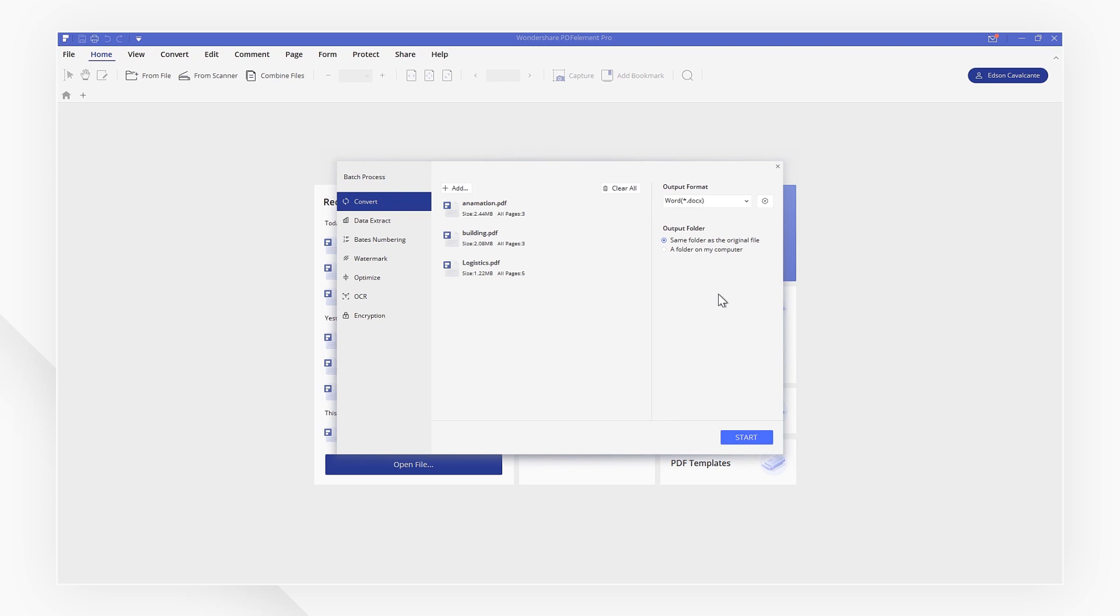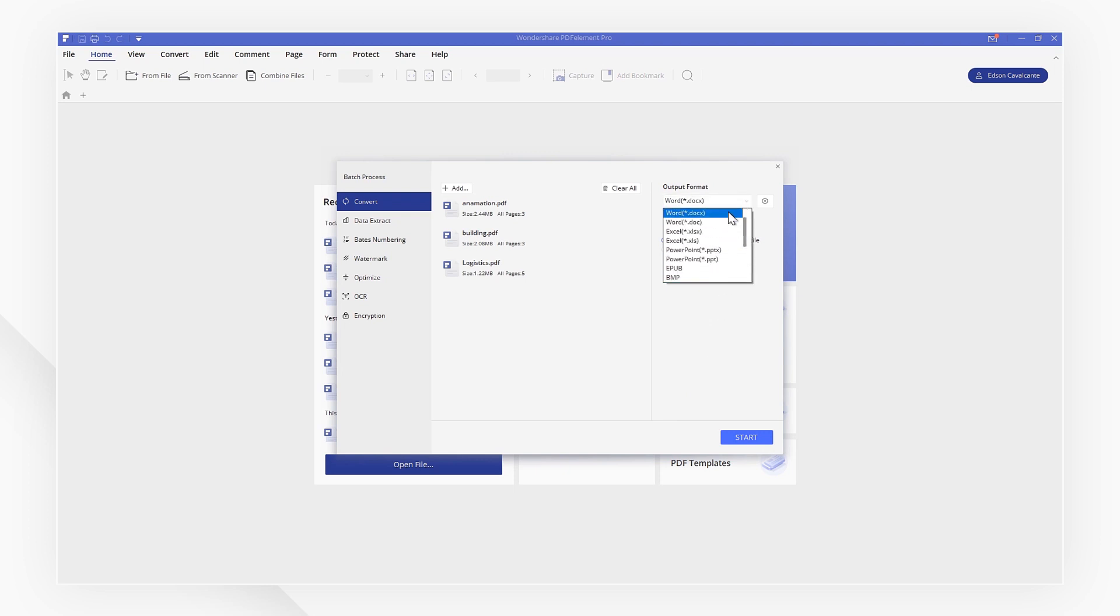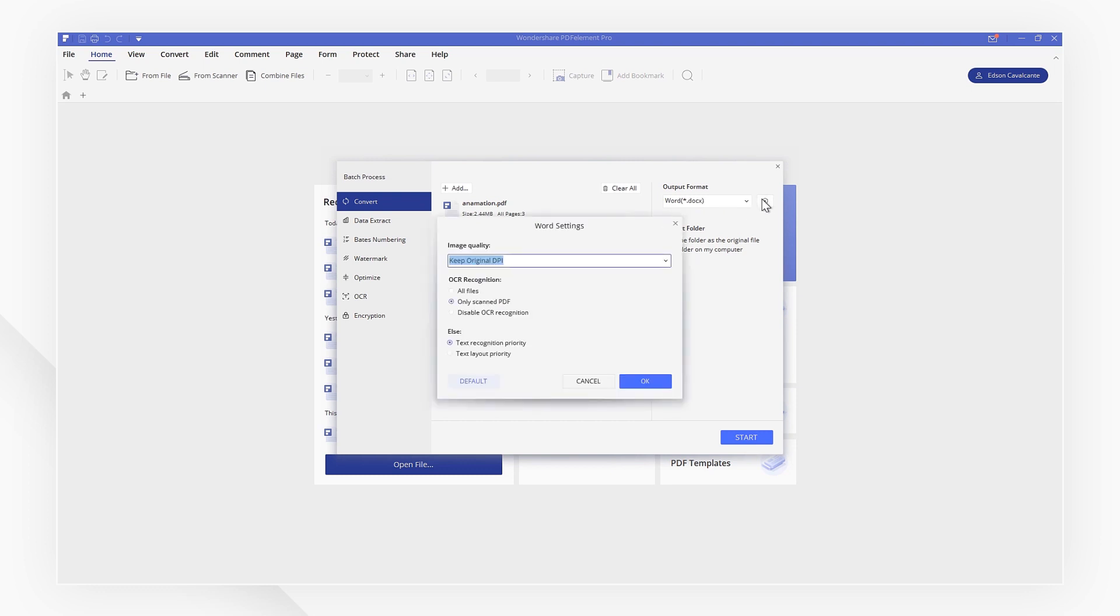In the drop-down menu on the right, select the output format you need. Clicking the gear icon, you can set some advanced settings here with a pop-up window.